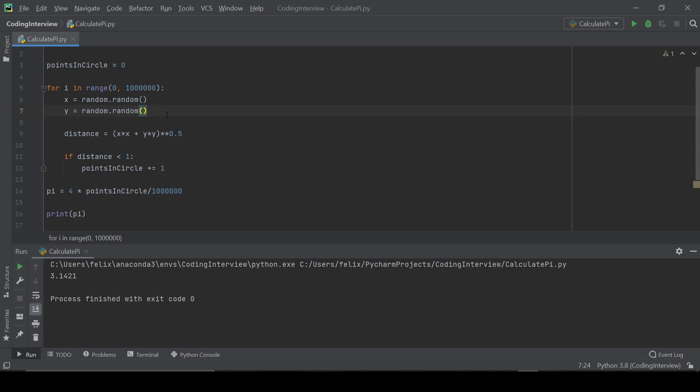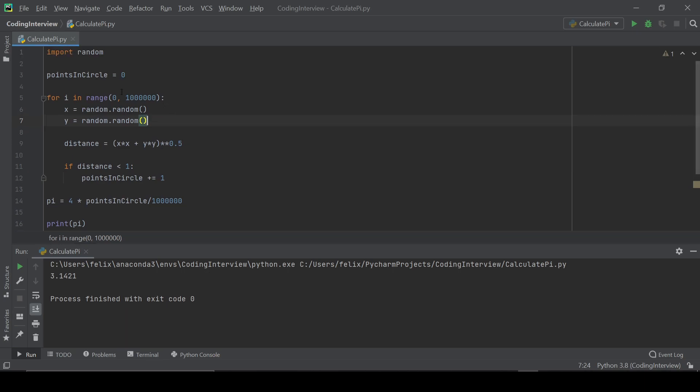But actually, this was not the point to get the best approximation of pi, but to get an approximation of pi using the random module. So I hope this video helped you. Subscribe for more interesting interview questions. And I'll see you in the next video.